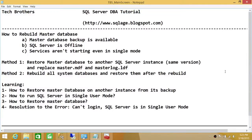Welcome to Tech Brothers. In this video we're going to learn how to rebuild the master database. This video will help you under the following scenarios: number one, a master database backup is available. SQL Server is offline and due to some reasons — corruption — the services aren't starting, not even in single user mode.